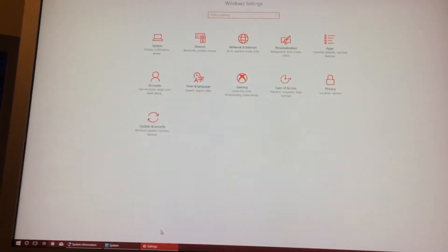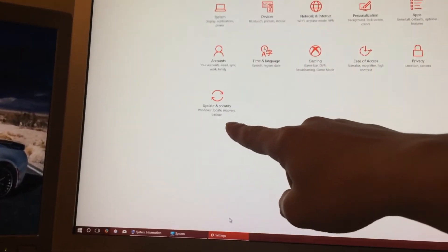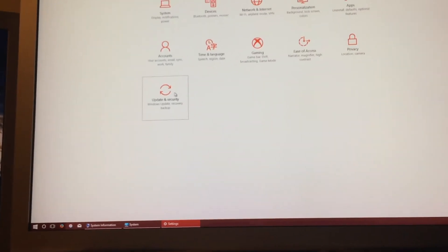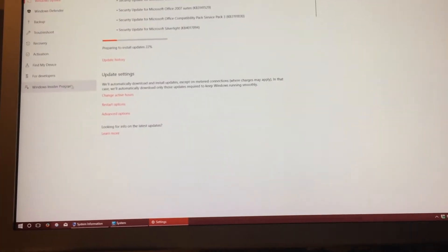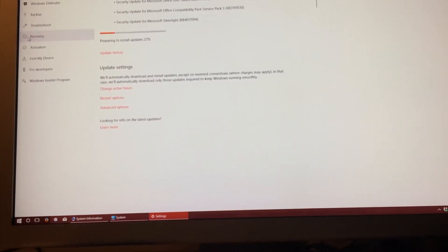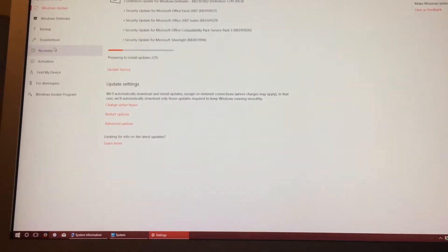So what we will want to do is go to search and type in settings. And from here, we will want to go to Update and Security.